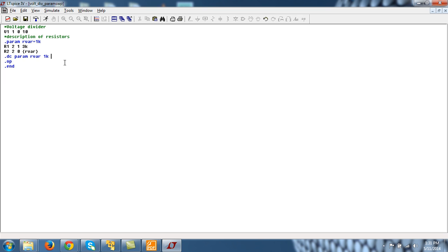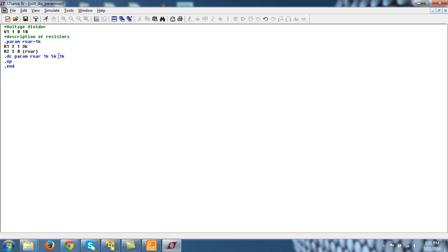So r_var will be initially set to 1k and then output will be evaluated, then it will be increased by 1k, this is step size. Then this means that r_var will become 2k and again the output will be evaluated, and so on until this r_var reaches to 5k.